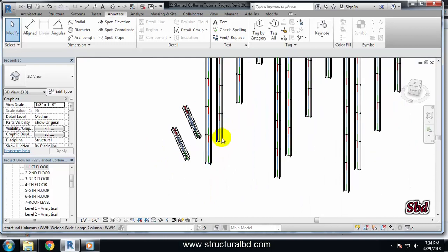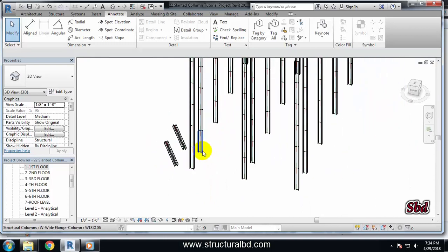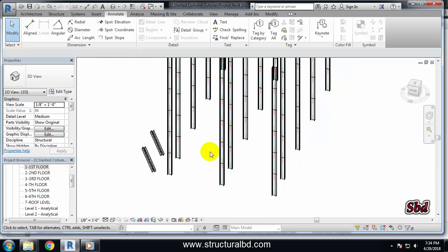So this is the way of drawing slanted columns. Hope you have enjoyed this video. Thanks for watching this video and see you in the next video.